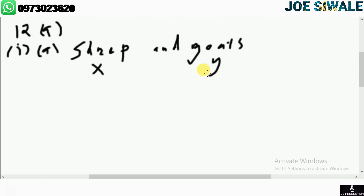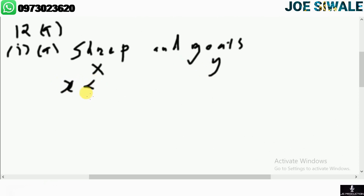The number of sheep should not be more than 4. We know that sheep is represented by x, so we say x should not be more than 4. That is going to be x less than or equal to 4. That's our first inequality.